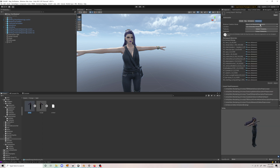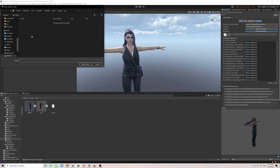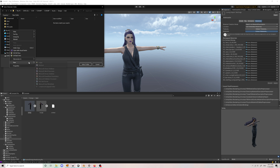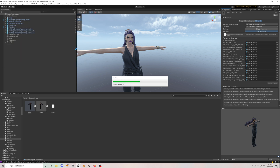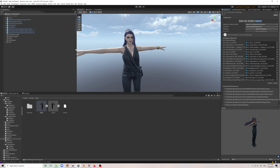First, make sure you select the model like this and click on Extract Materials. You need to create a new folder — I'll name it 'materials'. After that, you can see that all materials have been exported to this folder.